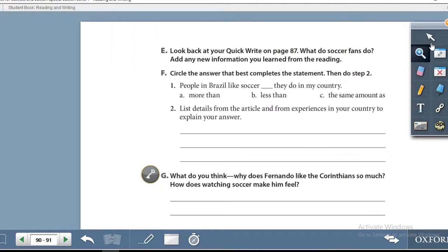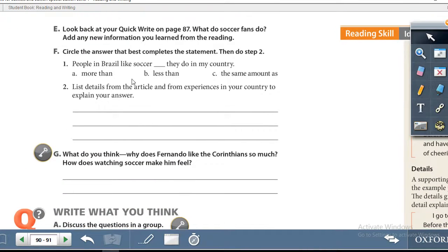Exercise E: Look back at your Quick Write on page 87. What do soccer fans do? Add any new information you learned from the reading. Then Exercise F: circle the answer that best completes the statement, and then do Step 2.